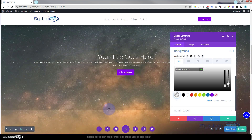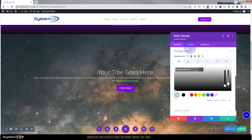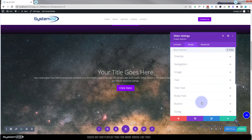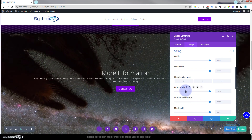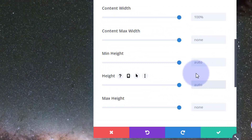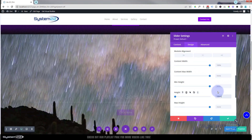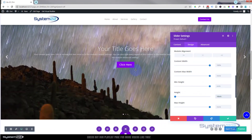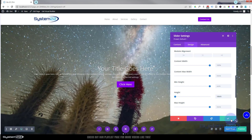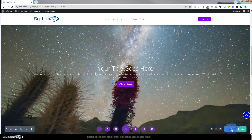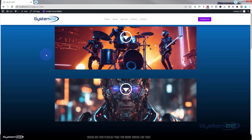One other thing I noticed: after adding that background shade there's a small gap at the bottom. To fix this, go into the slider module's Design > Sizing and give it the same height as everything else: 100vh. That fills it in perfectly. Save your changes and exit the visual builder.